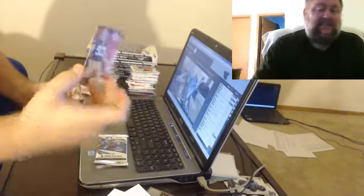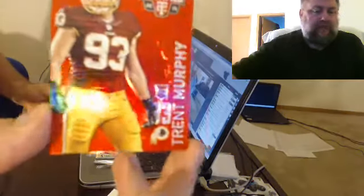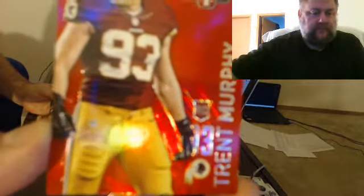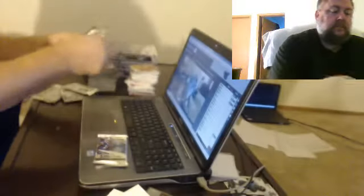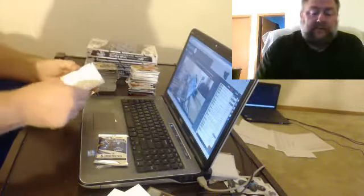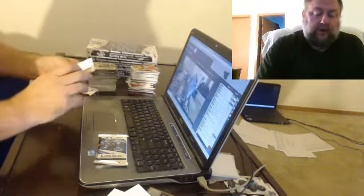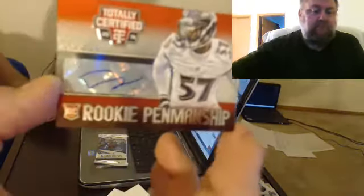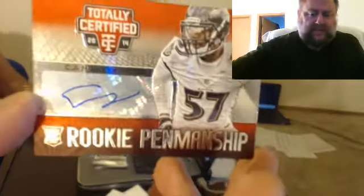To 25, Trent Murphy for the Redskins. For the Ravens, we have an autograph of CJ Mosley.